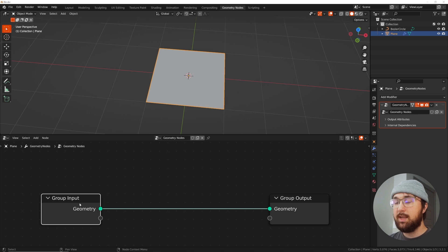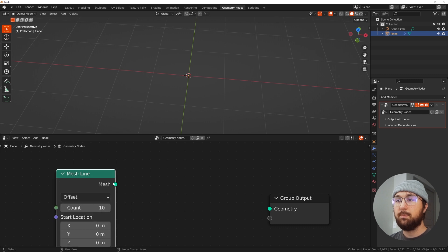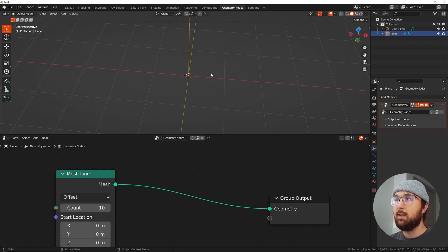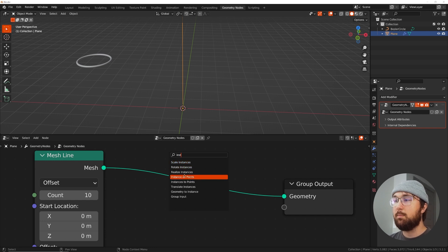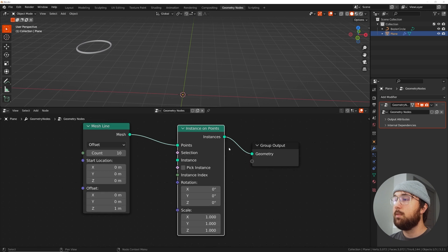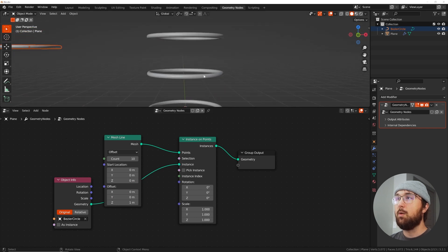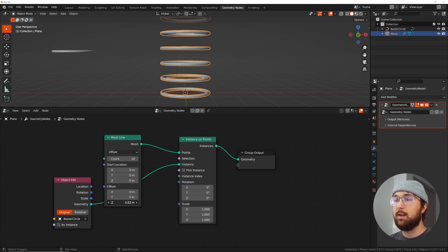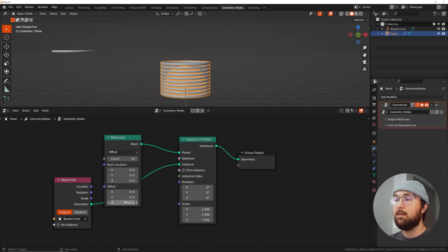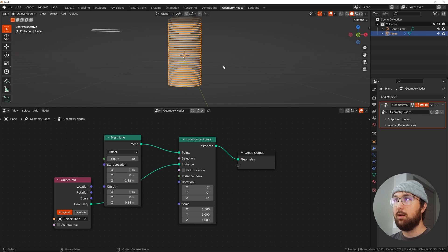Click on the plane, click on the geometry nodes workspace, and let's start making something cool. Click new, delete the input. Shift-A, we're going to get a mesh line. Then let's instance some stuff on it — get an Instance on Points node. On the Bezier circle in the outliner, bring it in and bring this geometry into the instance. We have something really cool. Over here we can bring on the Z offset and bring your count up to like 30. On the Z location, bring that down so it's in the middle of the anchor point.